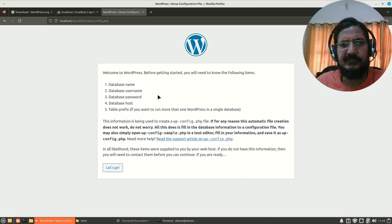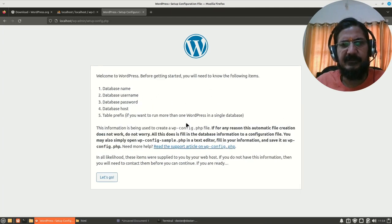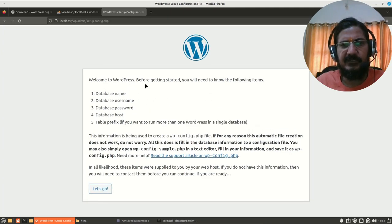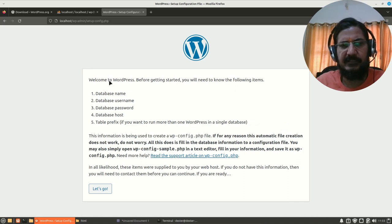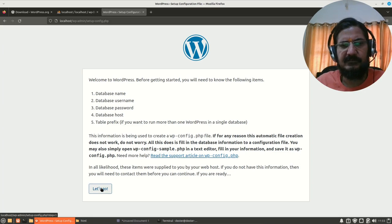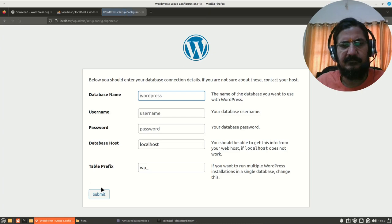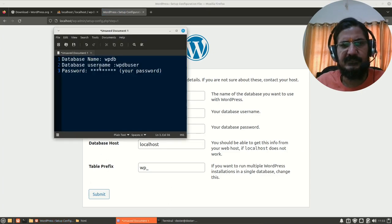So here WordPress installation has started. It is saying welcome to WordPress and before getting started, you need the following things handy. Let's go and now it is asking me the information.